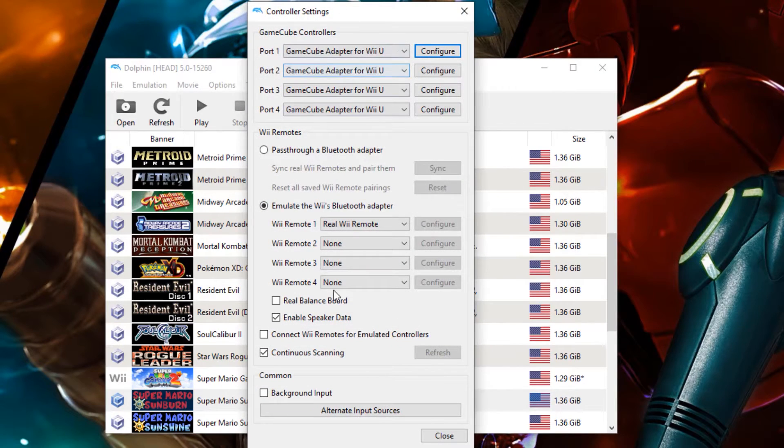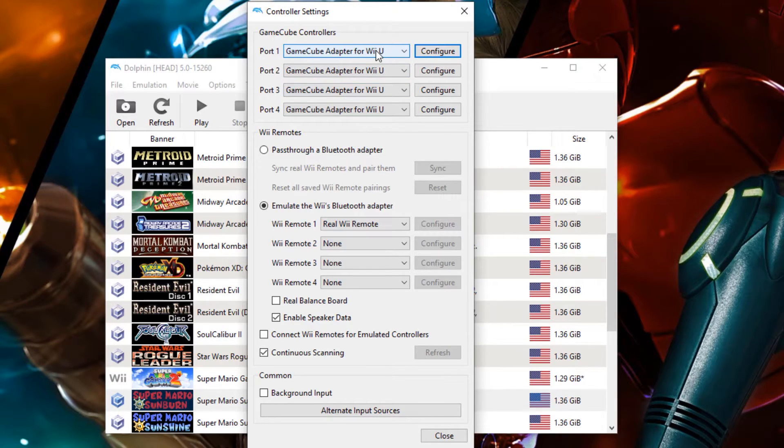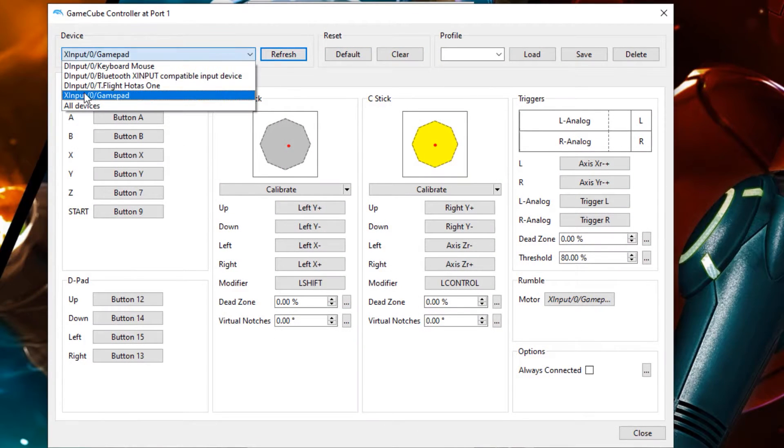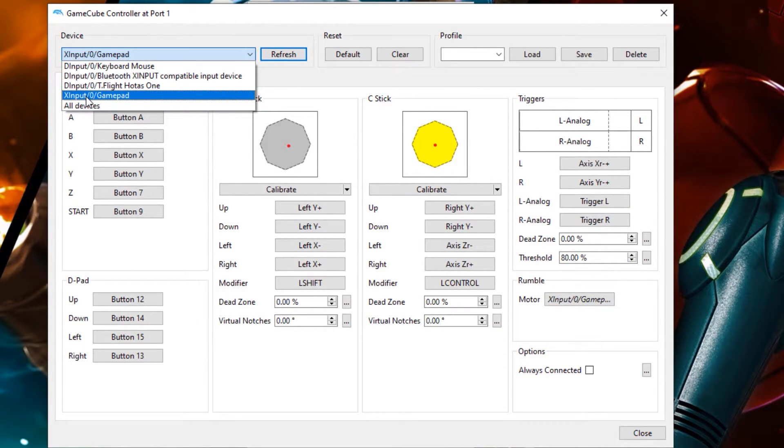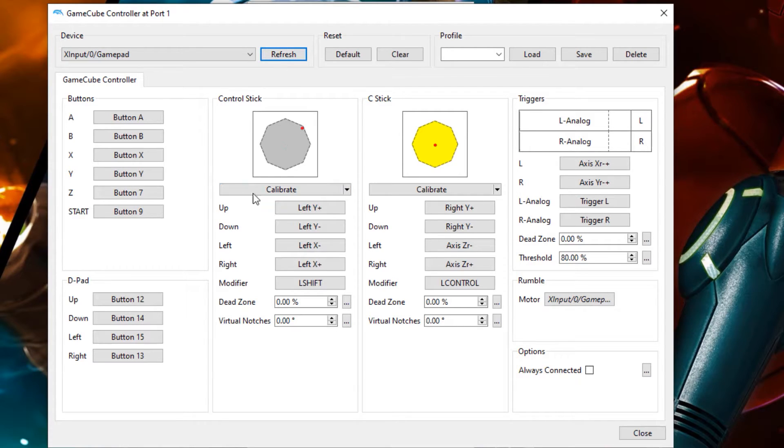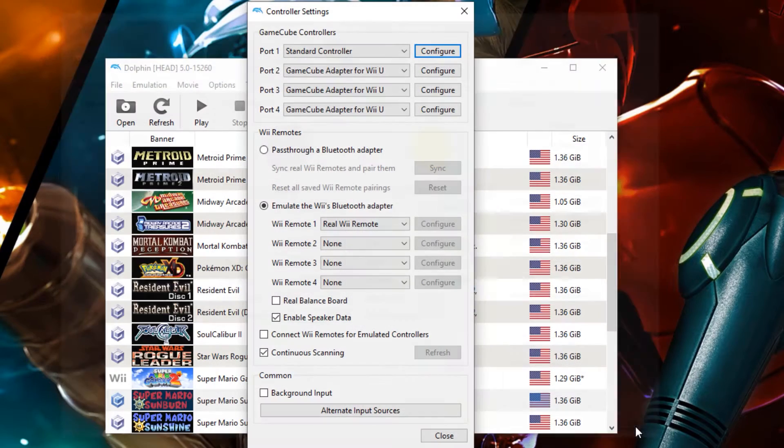For controllers, you may notice that mine does say GameCube Adapter. I have a video already on how to do this. But if you don't have a GameCube Adapter, simply put this to standard controller. Hit configuration, go to the controller that corresponds, hit the refresh to make sure that it is mapping correctly, and just map all the buttons to the controller that you would like a GameCube controller to be set up as.